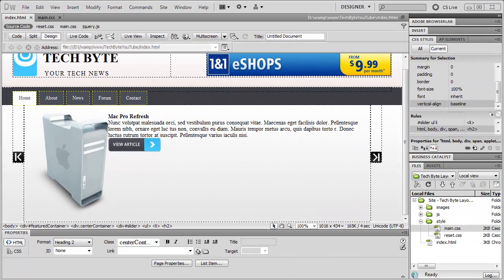That's where we'll leave the video for now. In the next episode we will carry on with the featured section — changing the heading, paragraph tag, and image, and we'll also add in the jQuery integration to make it actually animate left and right. Thanks for watching, please leave any comments below, feel free to subscribe, and I'll catch you in the next video.